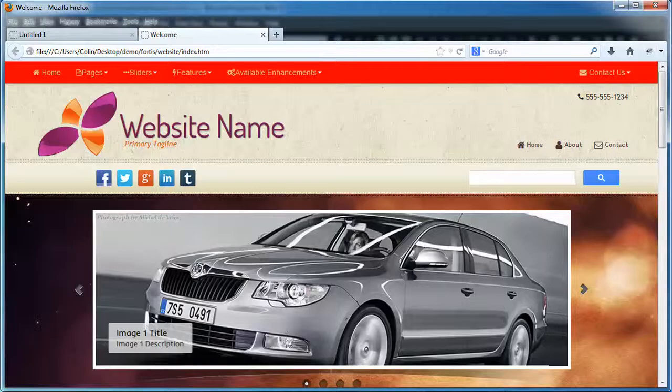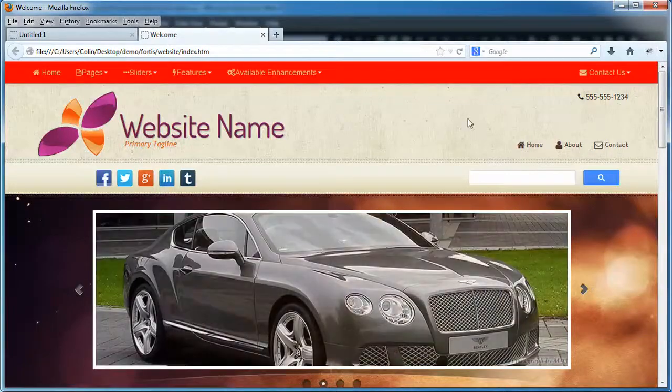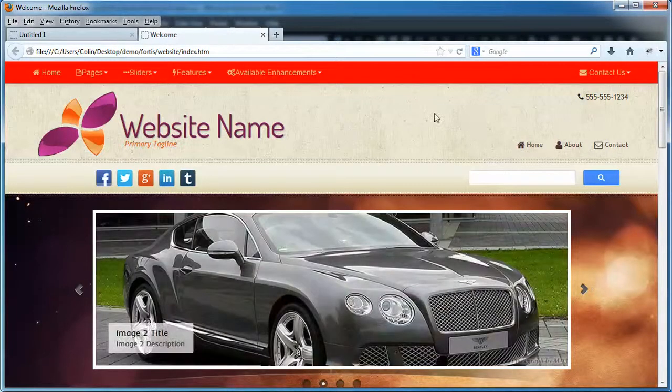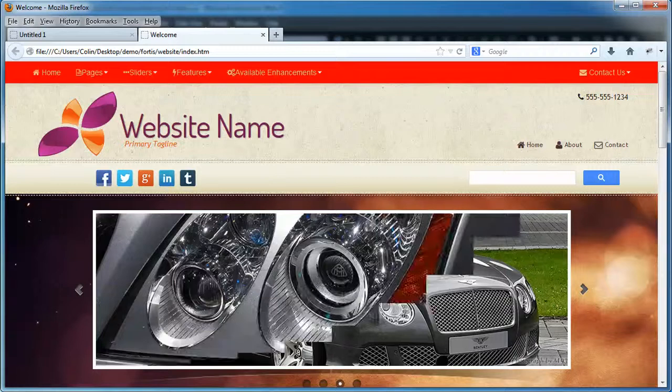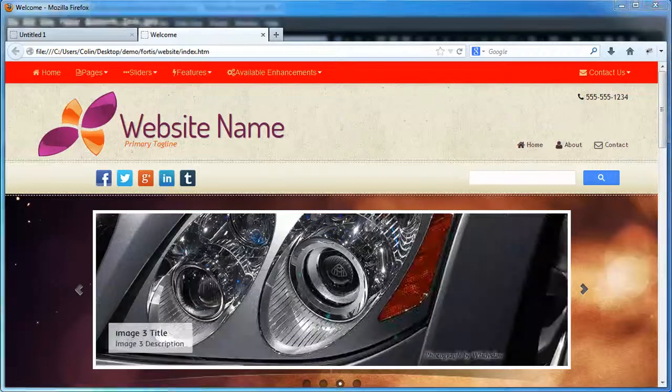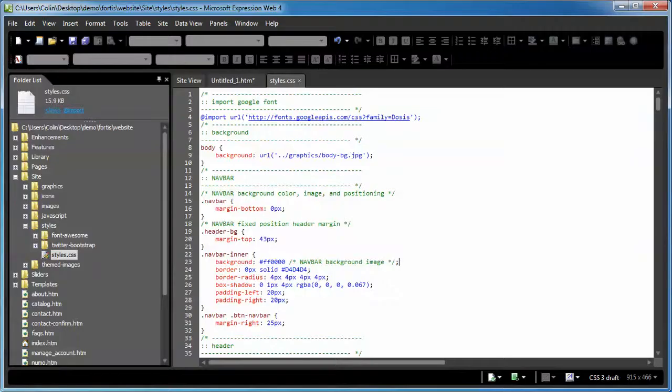We'll switch over to our browser, and I've already refreshed it to test it out, but that's it. Now we've got a solid color here instead of the image. So you can definitely use CSS if you want to.